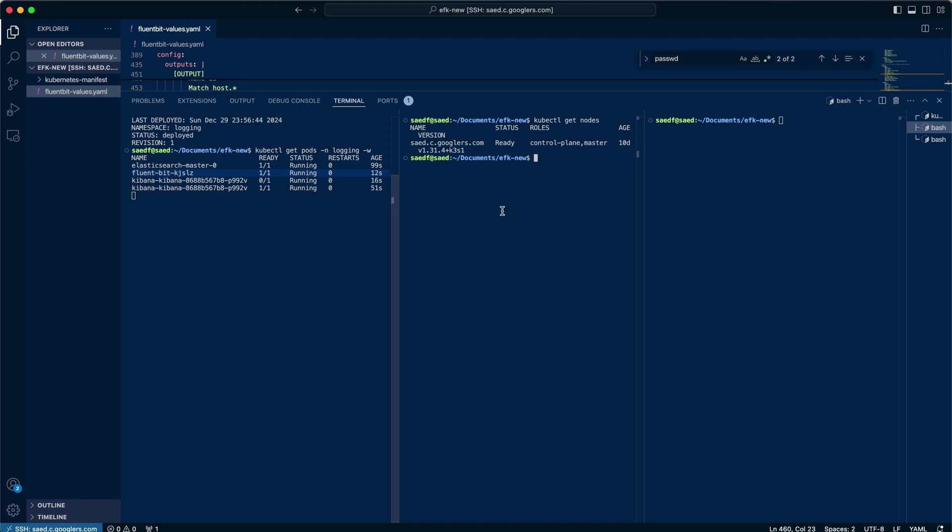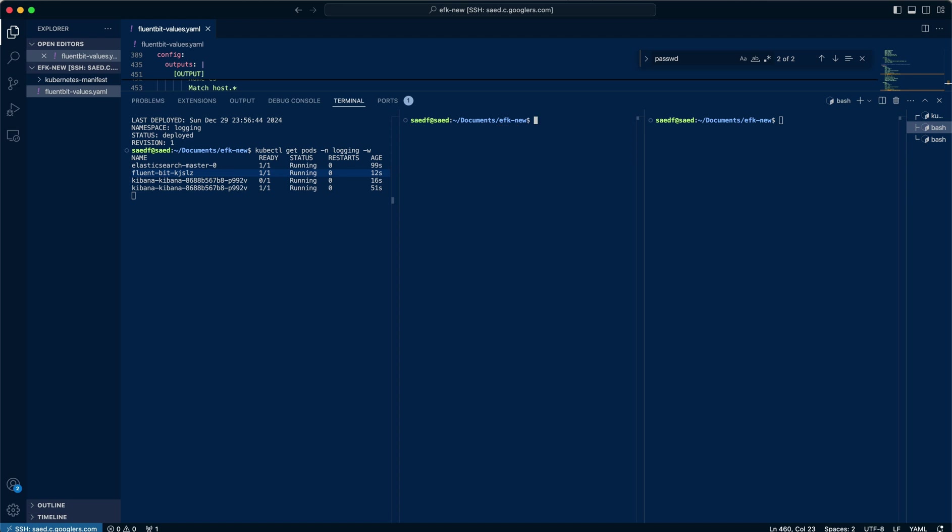Elasticsearch is running as a stateful set. So you'll see just that one there. And of course, Kibana is just the one. That right there. So yeah, we've got Kibana running up now.